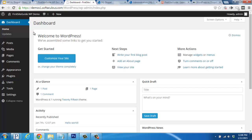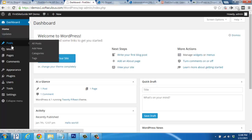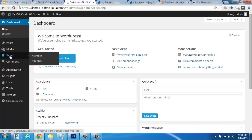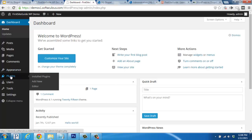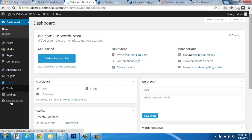The dashboard is quite intuitive and allows for a lot of customization, as well as adding new posts, pages, adding and customizing a new theme, installing plugins, and more.